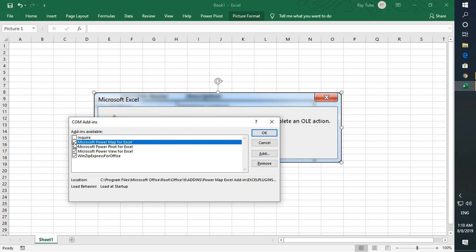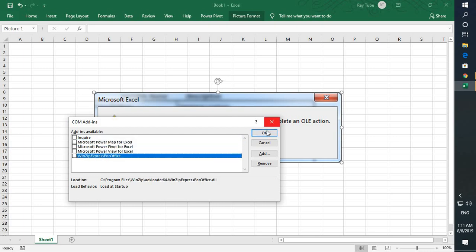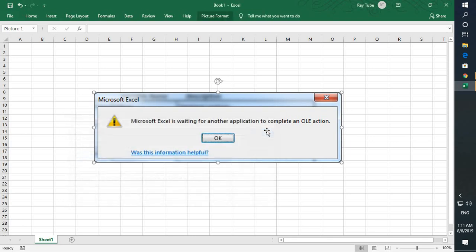You will have to disable all the applications or add-ons which are associated with Excel by unchecking all the boxes. Once you uncheck the boxes, click OK, close the Excel application, and reopen it. That should fix the problem.